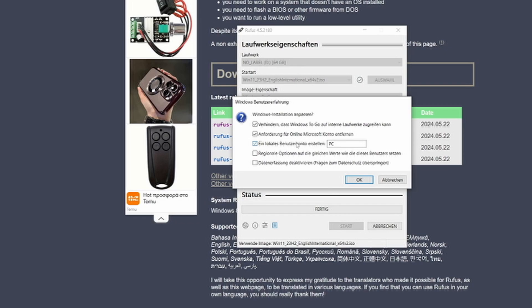You have a few other options that can be relevant. You can automatically create a user, and there's also the possibility to skip the Windows account creation and skip the tracking features. Other than that, I'm just going to click start and it's going to create the USB stick for me. When I plug in the USB stick on the PC, I'm going to show you how that works.